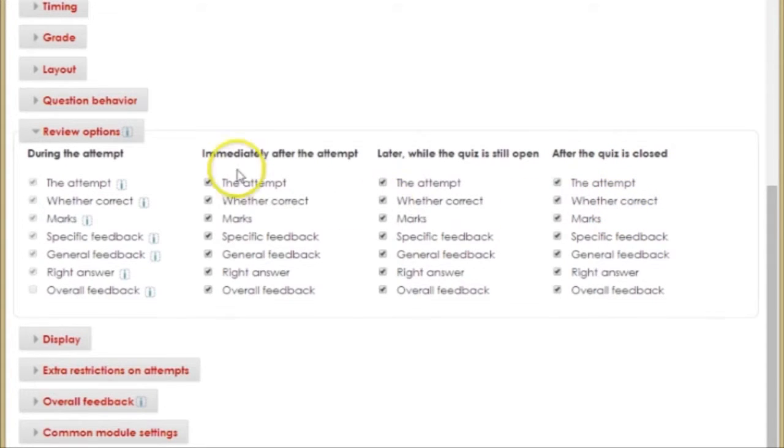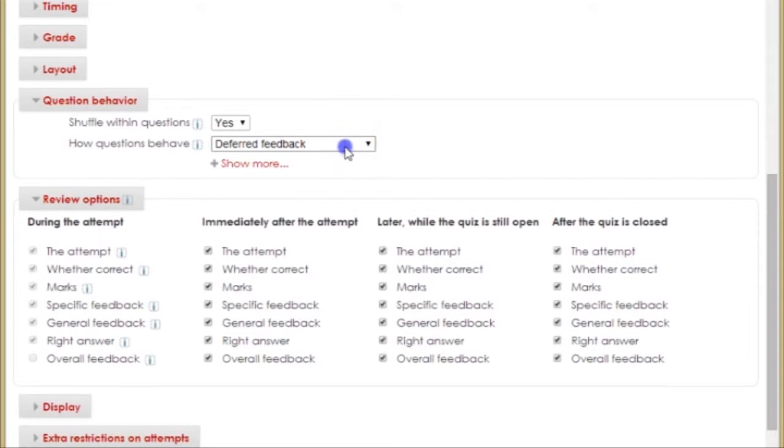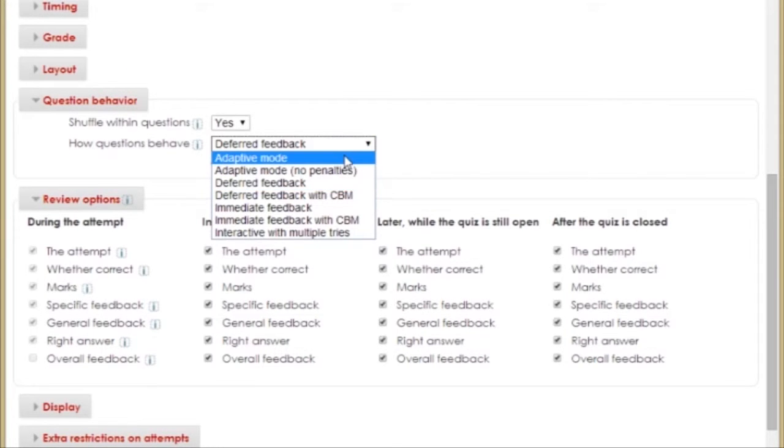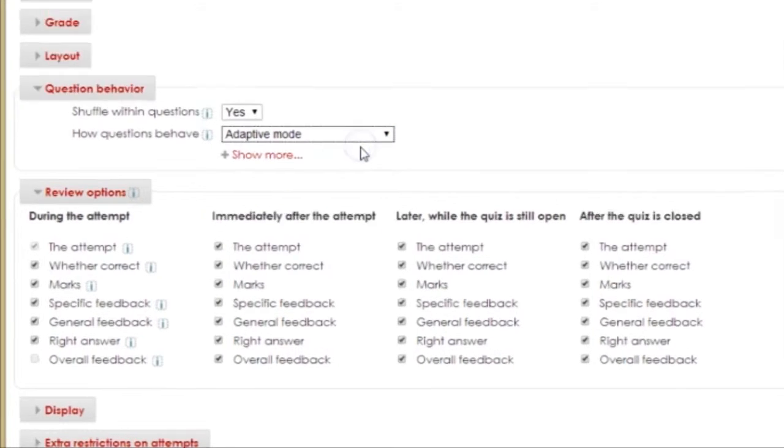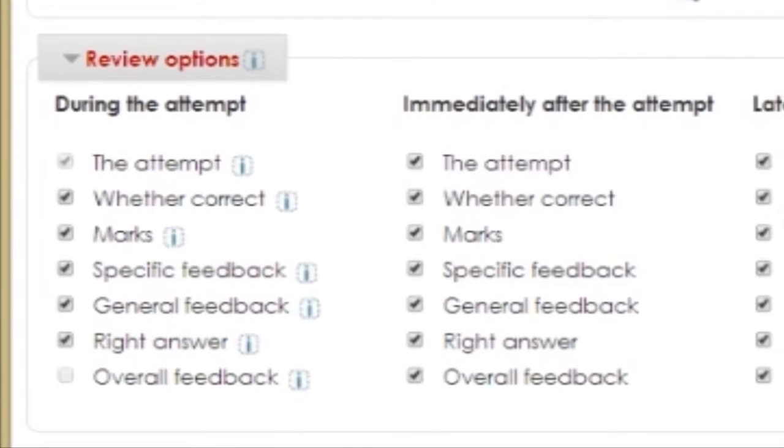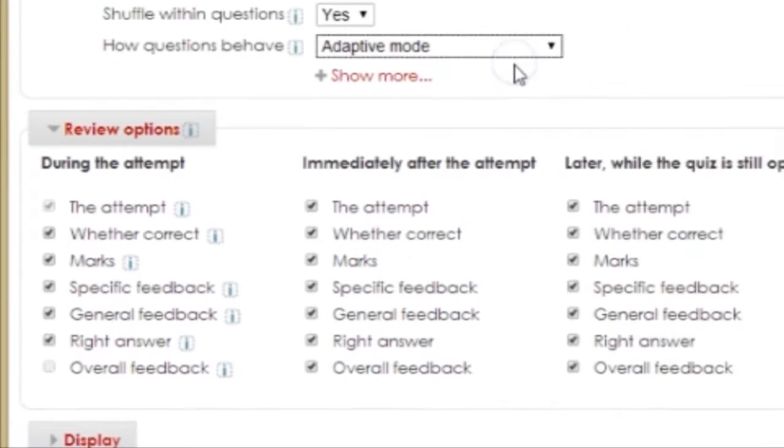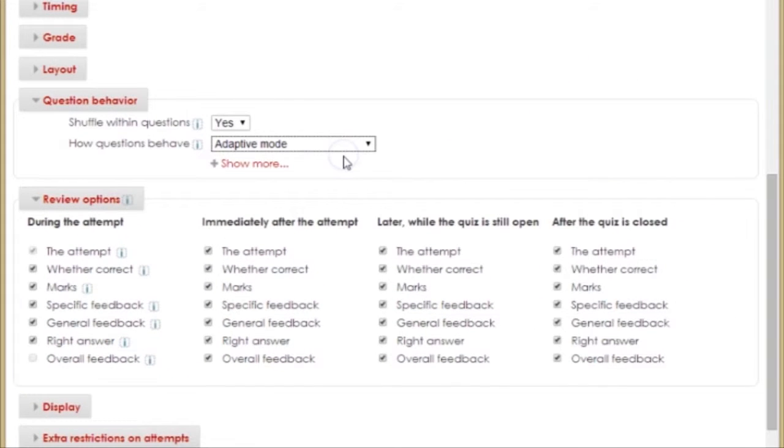First, though, I need to open the Question Behavior tab and change Deferred Feedback to Adaptive Mode. I'm doing this so I can manipulate the settings under during the attempt.